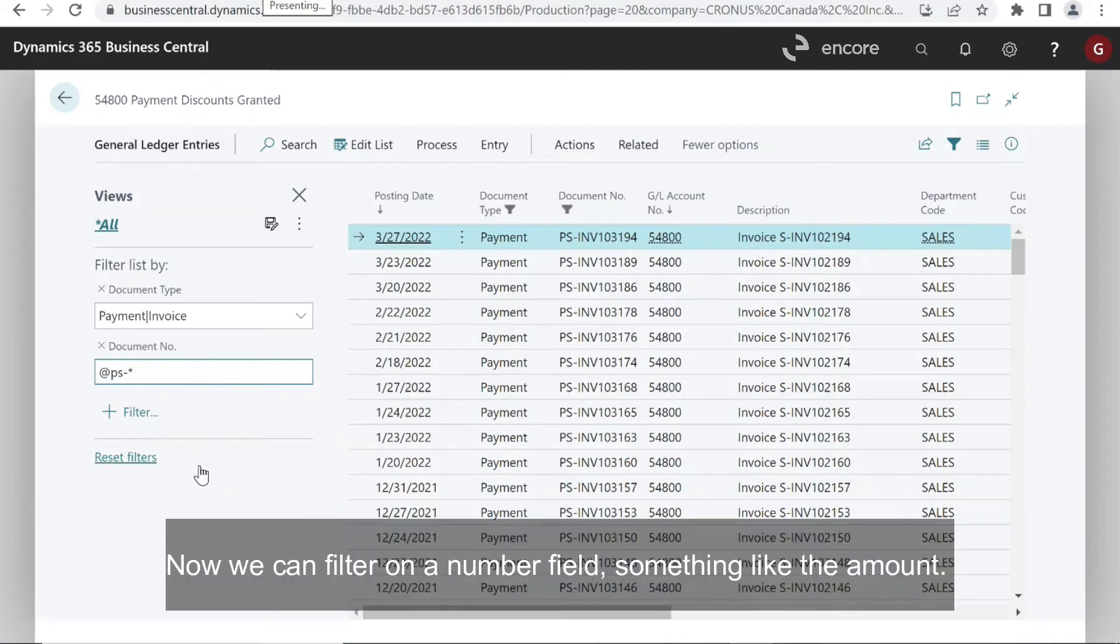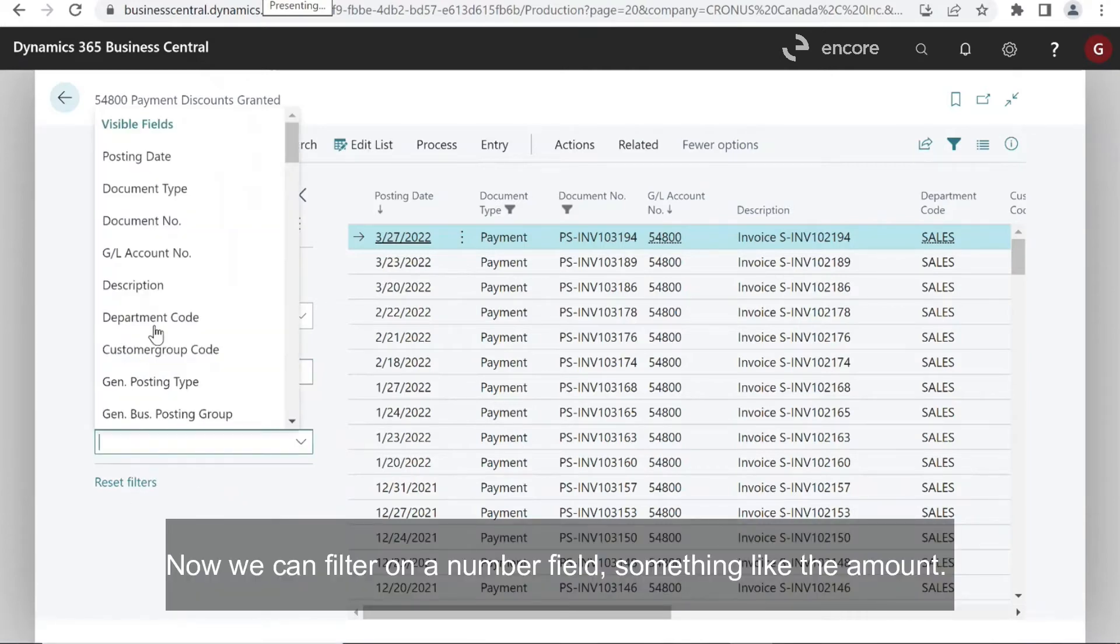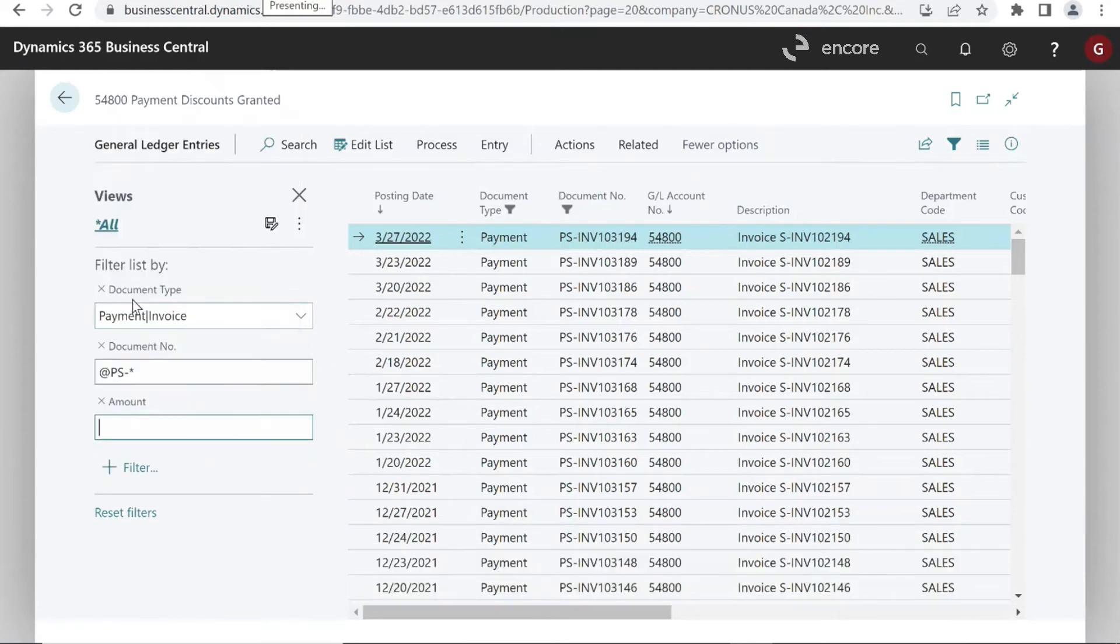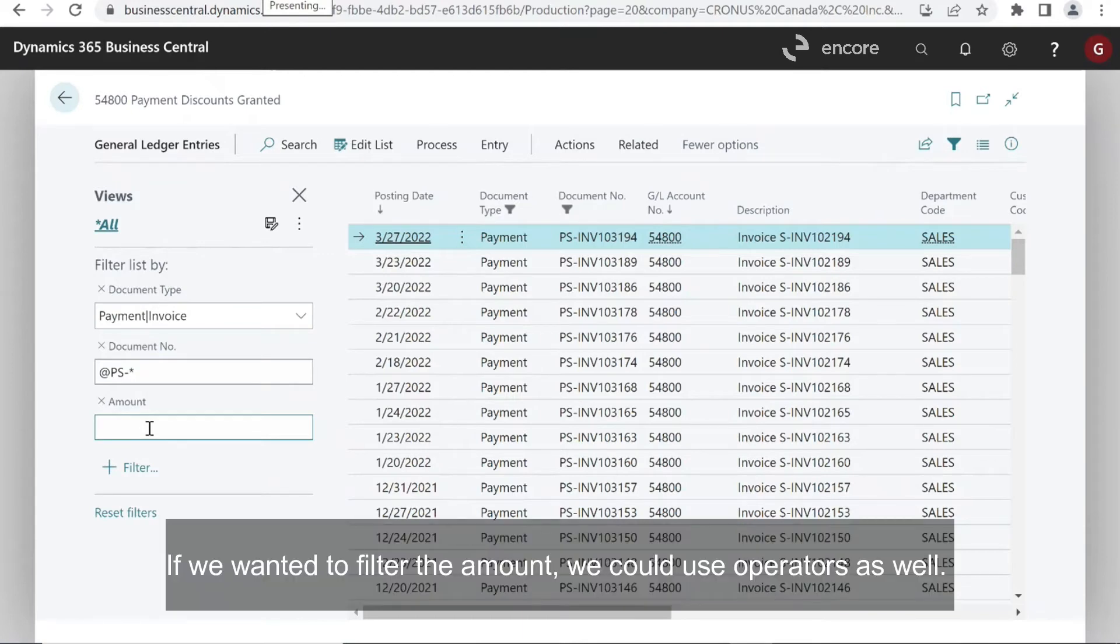Now we can filter on a number field, something like the amount. If we wanted to filter the amount, we could use operators as well.